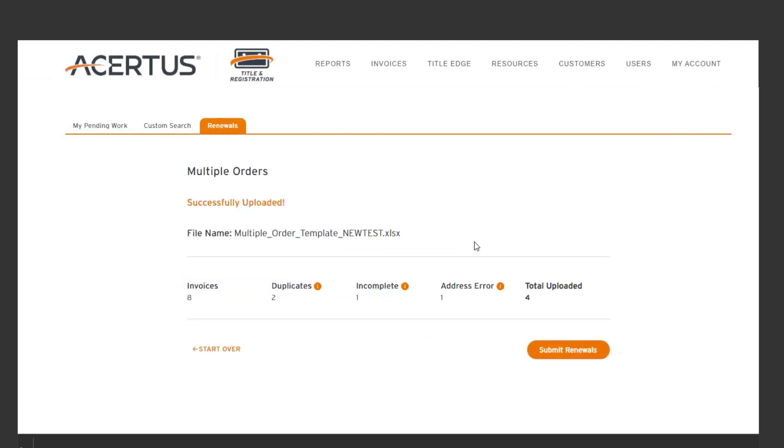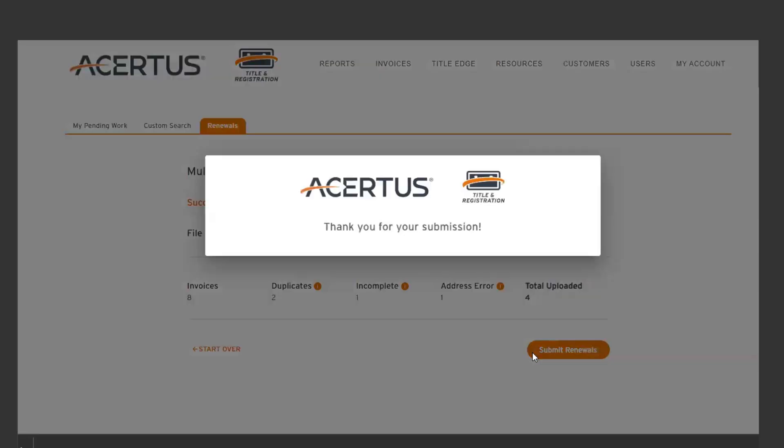After reviewing the errors found, you can either select Start Over or re-upload the order details, or submit your order as is.